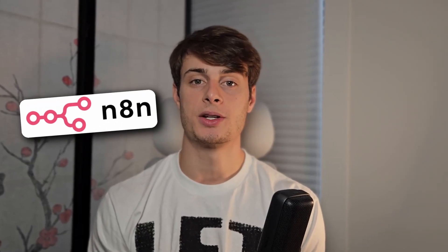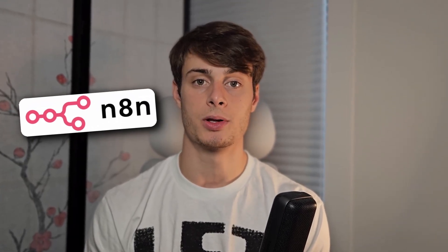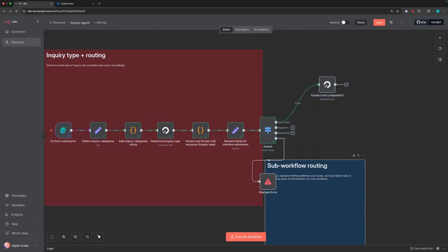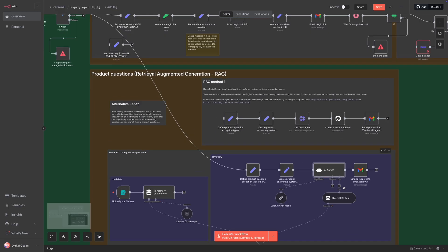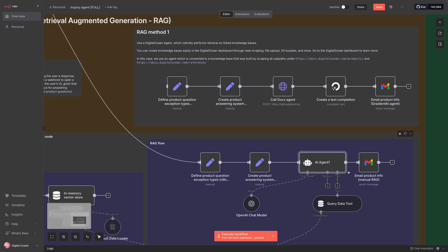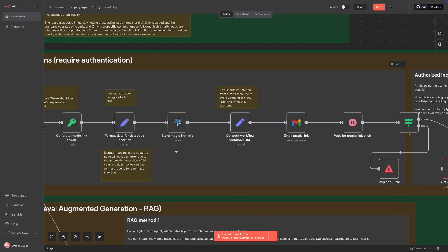N8N is an automation platform that's become incredibly popular recently. You can rapidly build automated workflows, incorporate AI agents, and easily integrate with other platforms and services like Gmail for email and Stripe for billing.